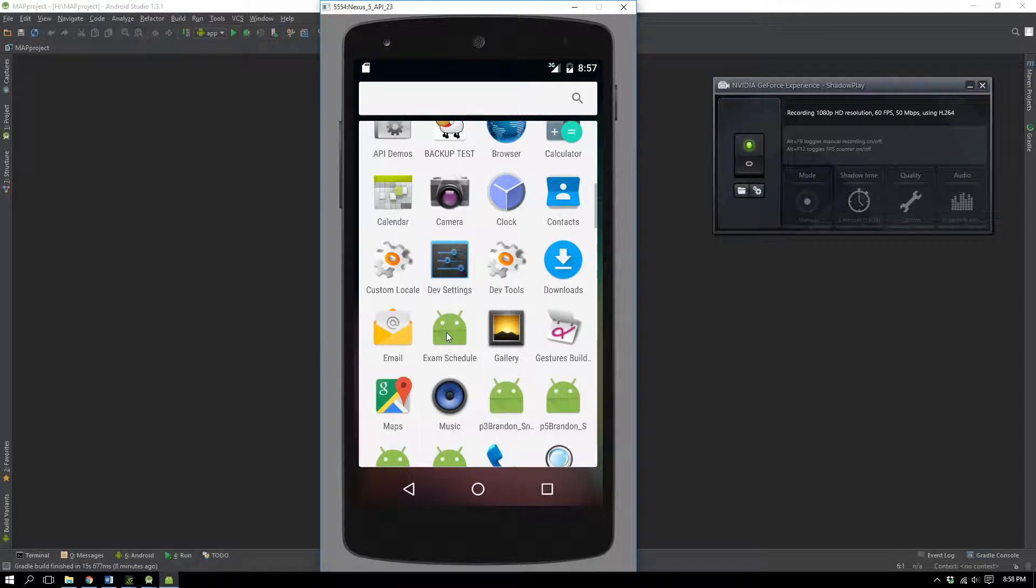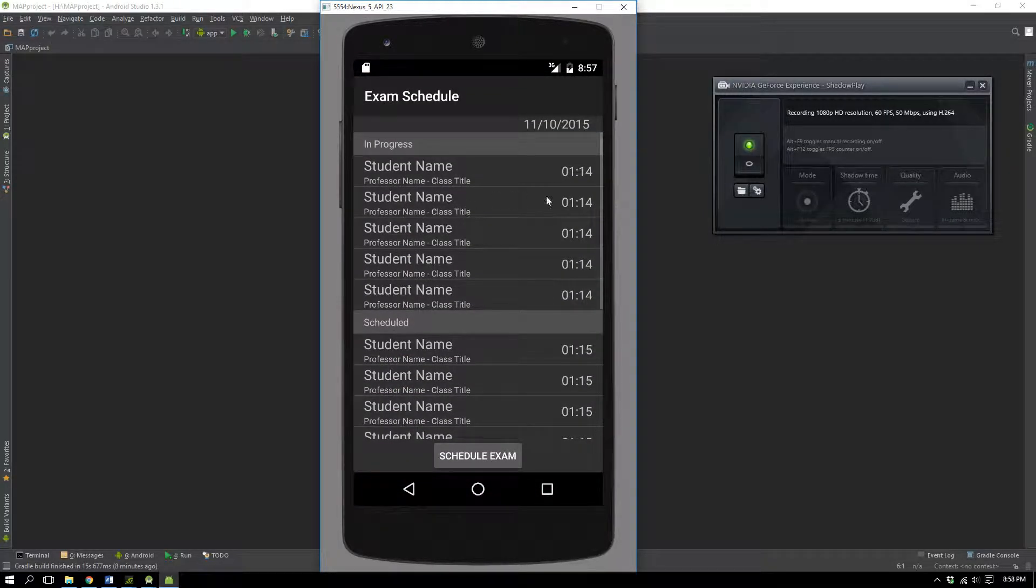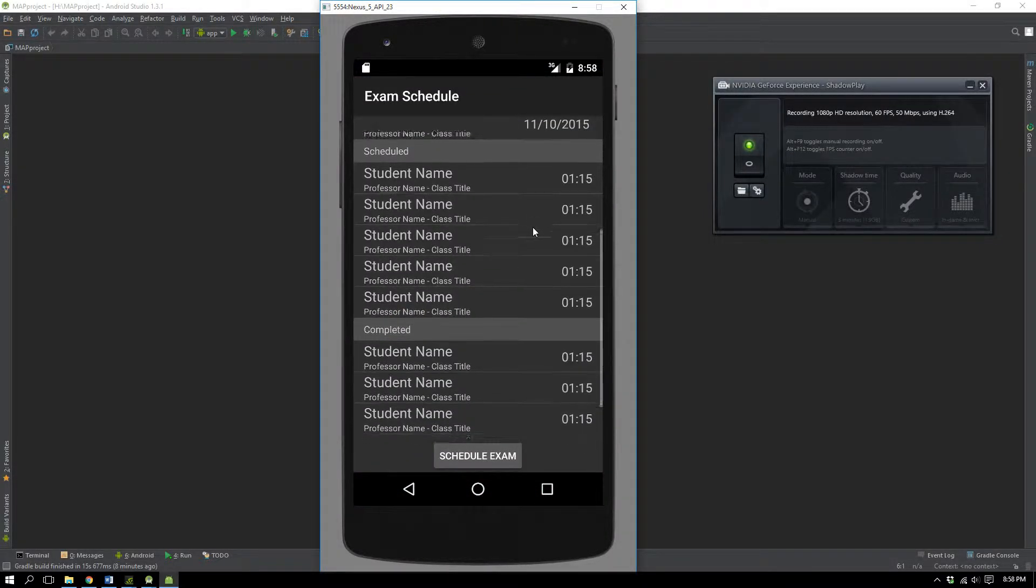Hello, this is Brendan Snell, and I'm going to be talking about what I've done this sprint. First thing I'm going to do is I'm going to go ahead and launch the app.